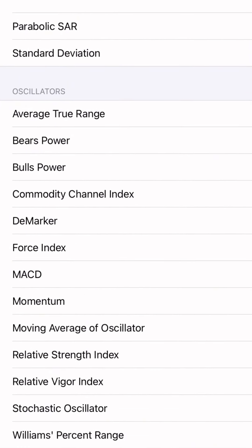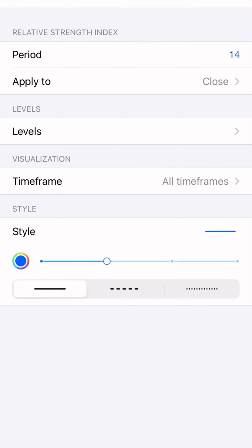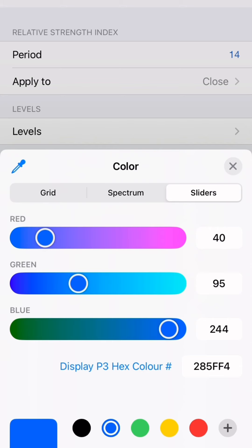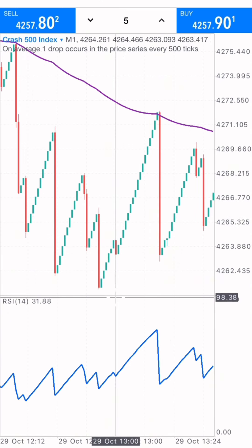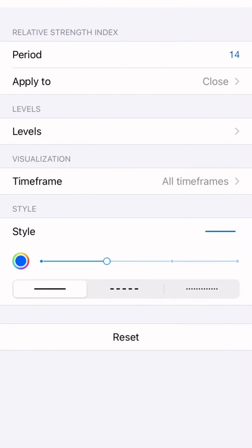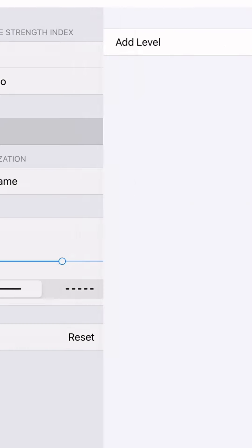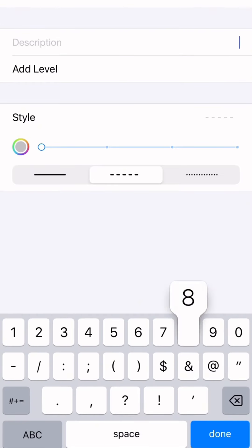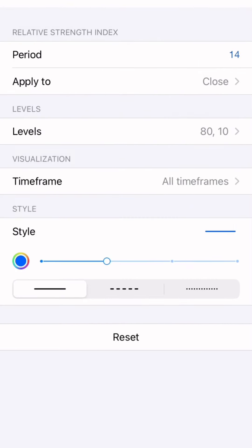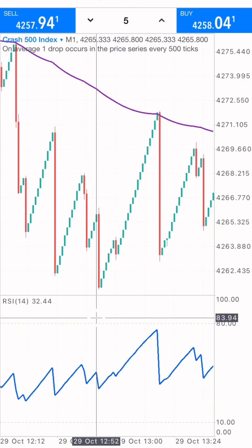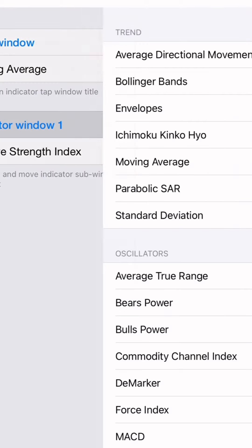The second indicator is the RSI — the Relative Strength Index — on period 14, applied to close, applied to all time frames, style two pixels. I use blue but you can use any color. After clicking done, we also set the RSI levels: I add a level at 80 and another level at 10, then click done.